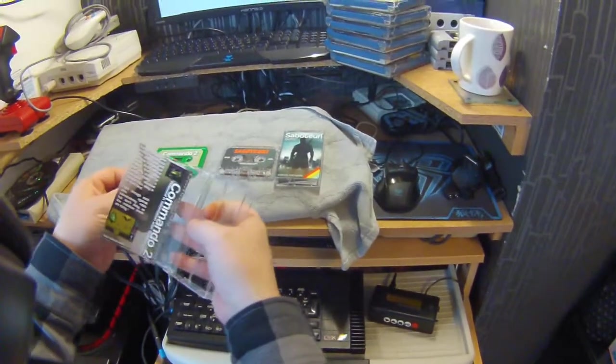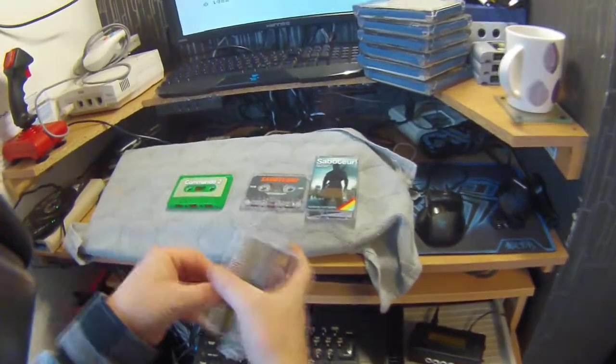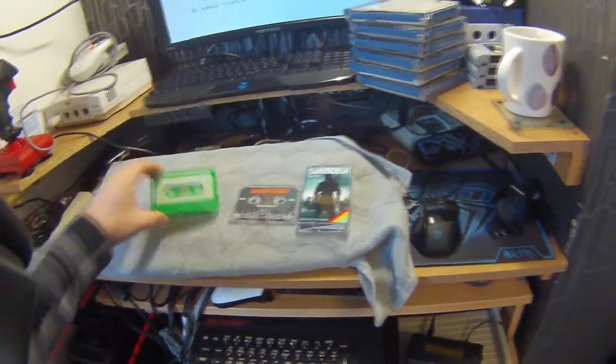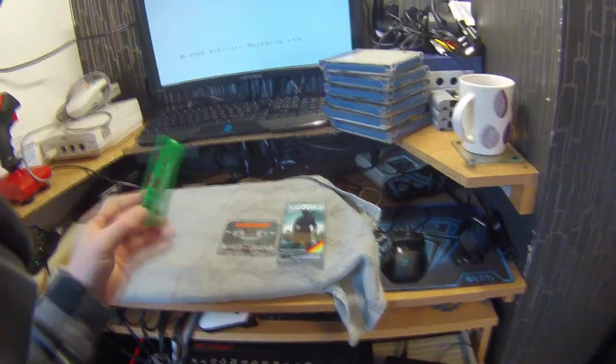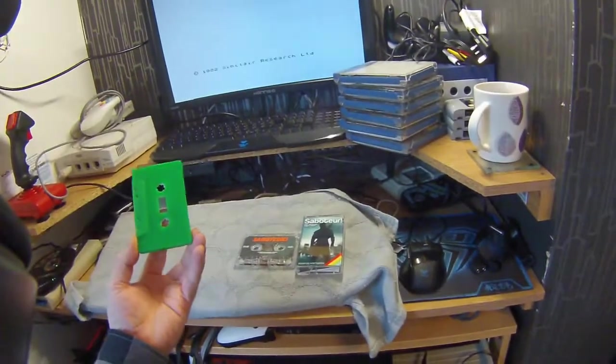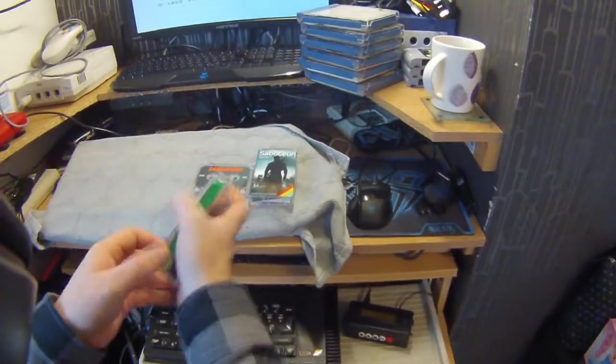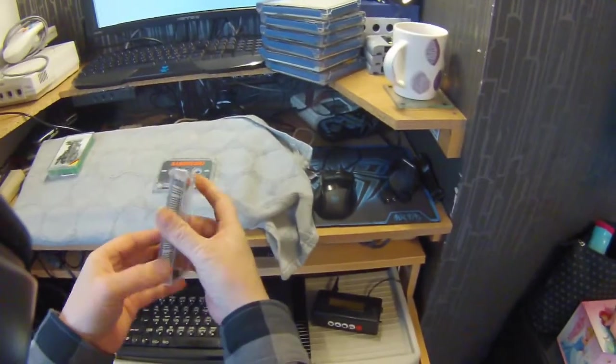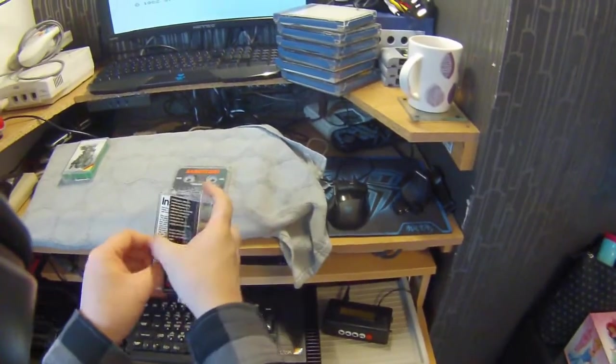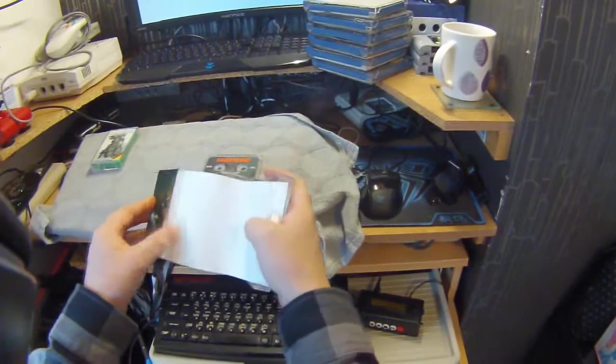But I would say that is rather good. Tape quality is quite good and I like the coloring on the Commando 2 being nice and green with the label. Saboteur again, very nicely labeled.